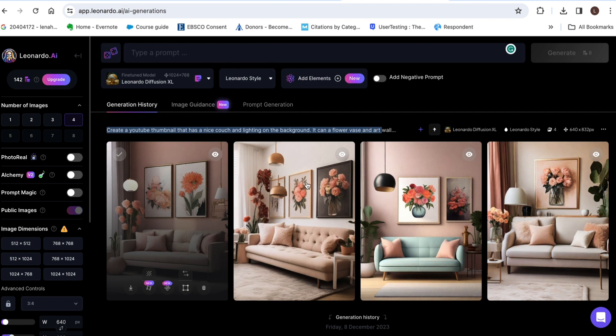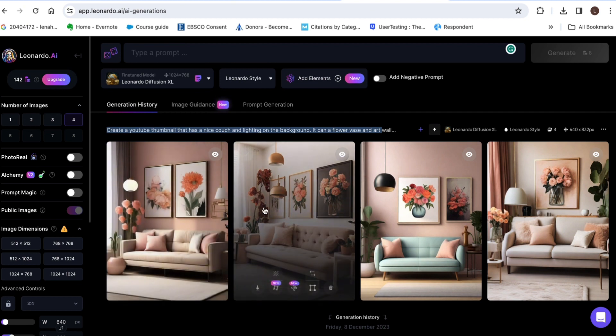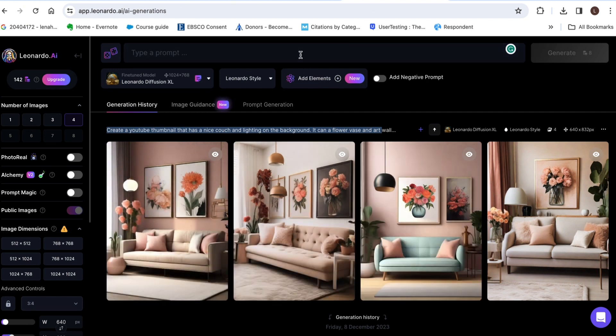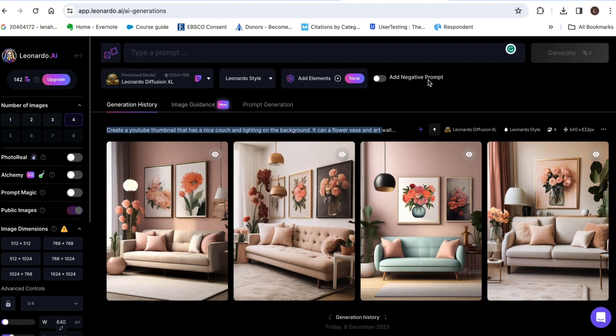If you need to add anything just go ahead and update your prompt add anything or negate your prompt just remove anything you want to remove and you're gonna have a very unique YouTube thumbnail.